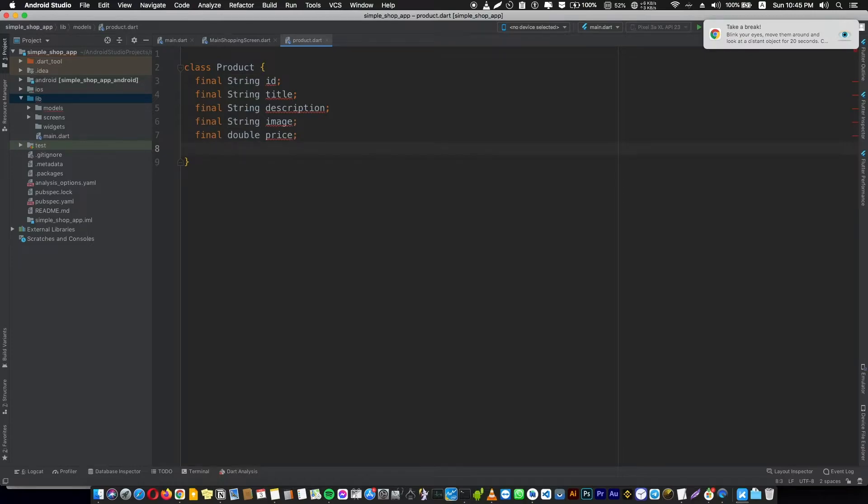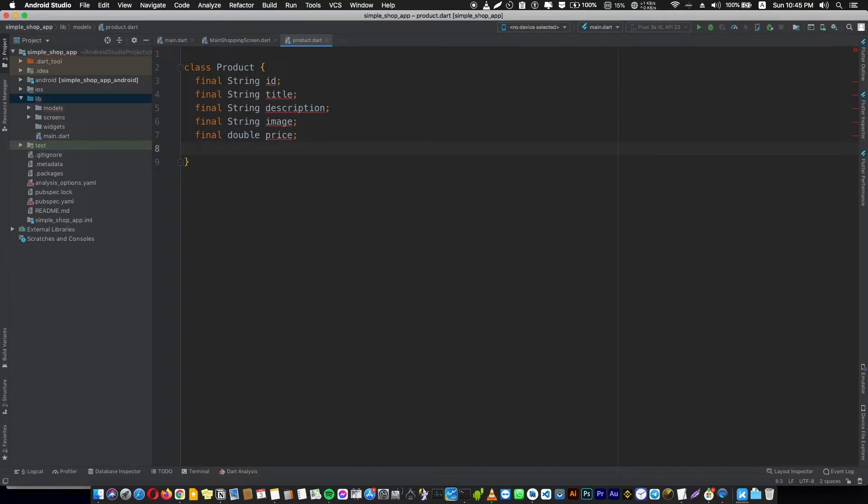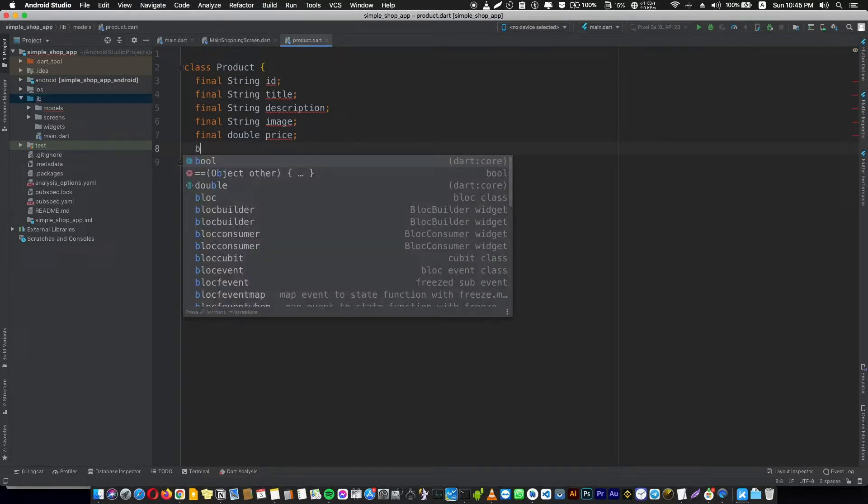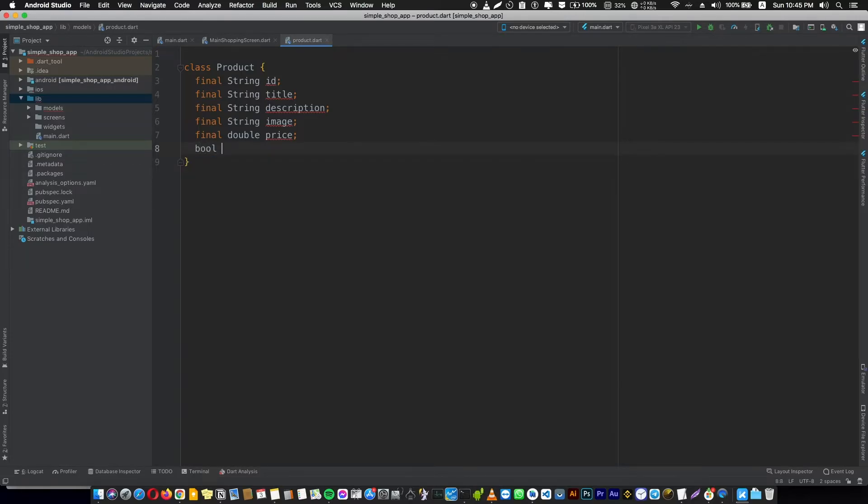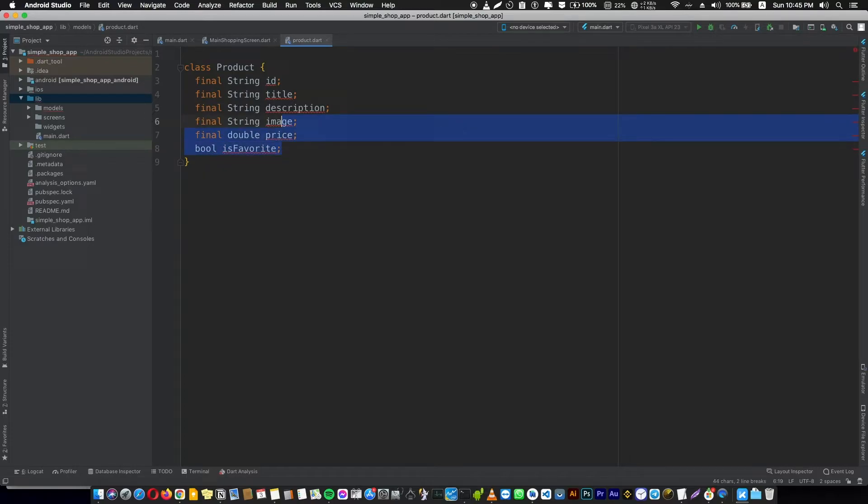In our app we will need something to describe if that product is a favorite or not, so we need a boolean value. It's not final because we're going to change it - isFavorite. These text lines are describing our product and this is our product model.